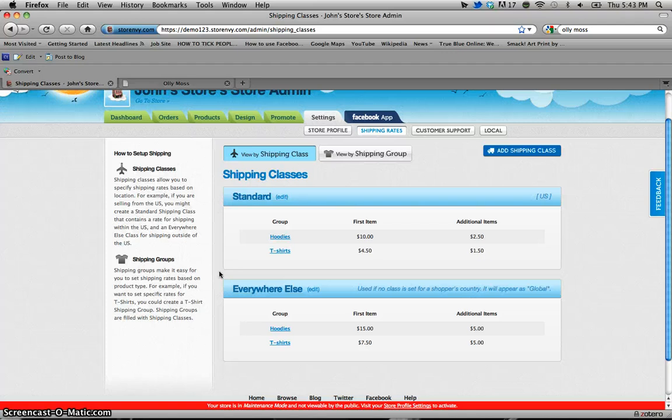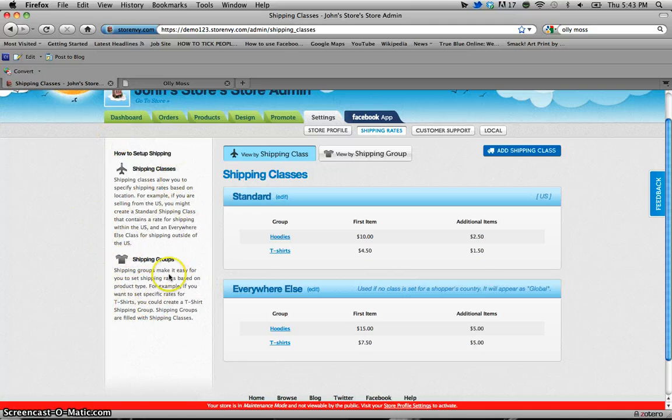And if you ever find yourself confused there's a really helpful toolbar over here on the left that really accurately describes the difference between a class and a group.